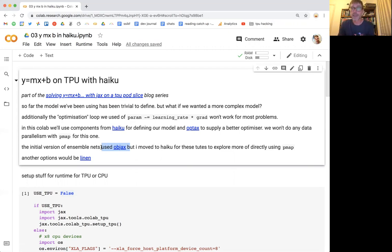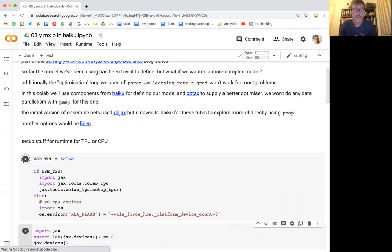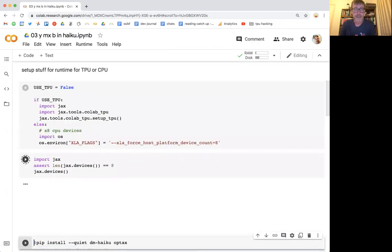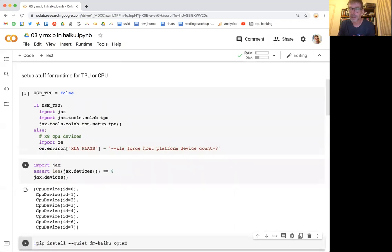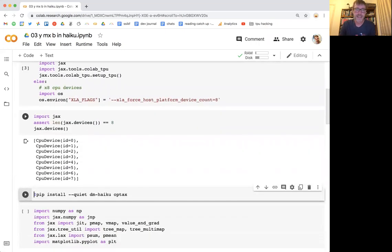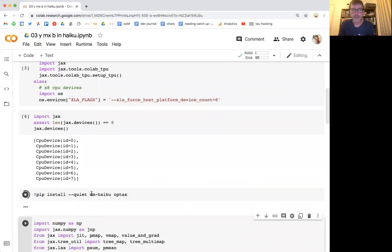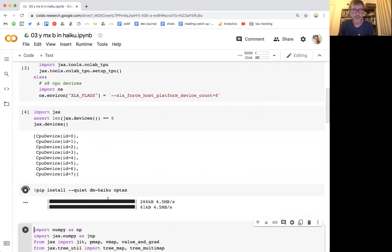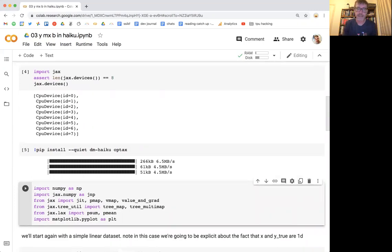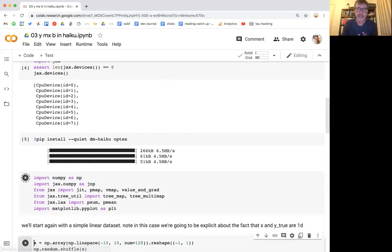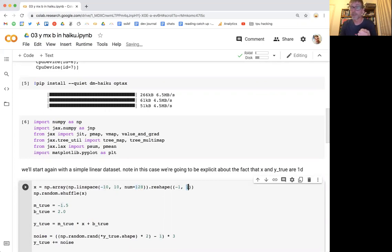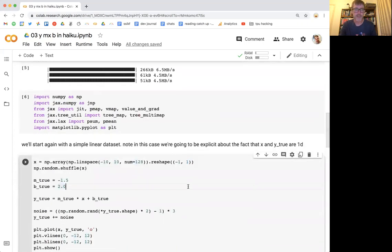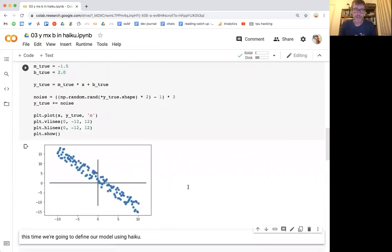Also because I had never used Haiku before and it's actually pretty nice and fits in well with this. So let's just jump straight in. We're going to be not using a TPU this time, we'll just use the CPU device like last time. And we've got eight of them, even though we're not going to do any theme maps. So we're going to just do an install of Haiku and Optax here, it won't take too long. And we'll start with the same thing we had before, just basically a linear data set.